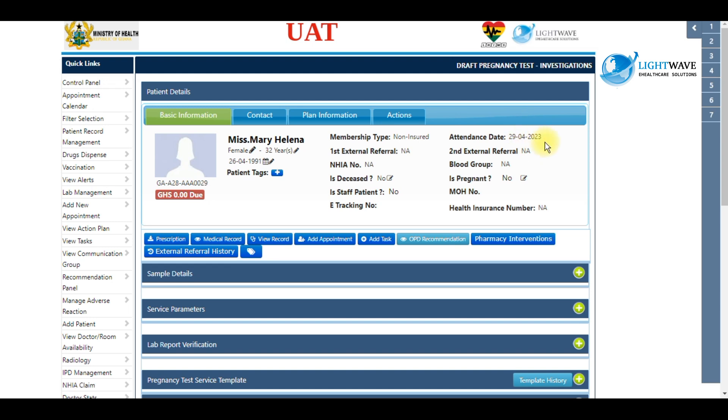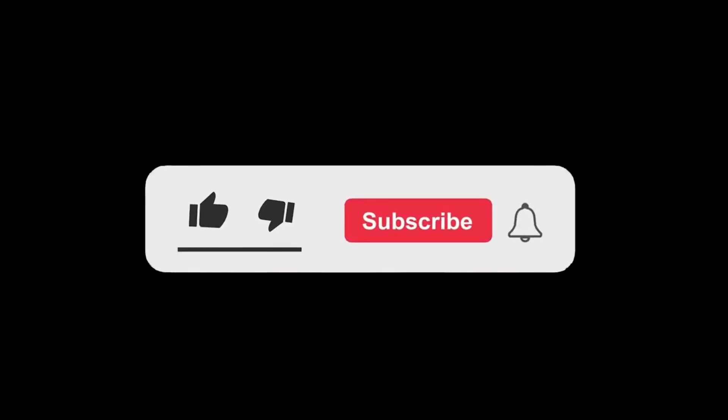That is all for how to enter pending lab results. Thank you for joining us and see you next time. Don't forget to subscribe to our YouTube channel.